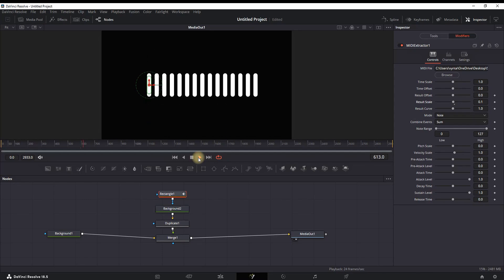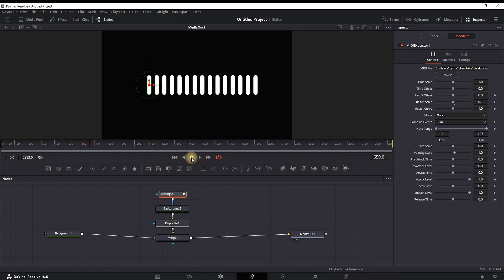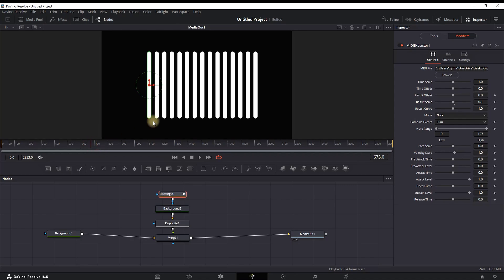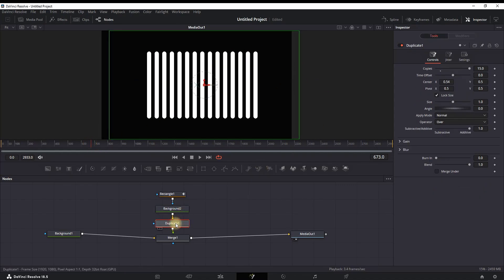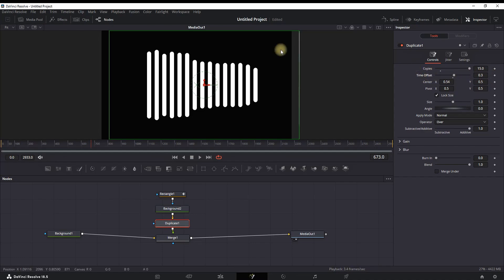So I'm gonna leave it on 0.10, and as you can see, it's just enough, so I'm leaving it as it is. And now I'm going to make every one of them moving in a different time. So I'm highlighting the Duplicate node and I'm going to Time Offset, which is a second one, and I'm increasing the values to about 0.3.